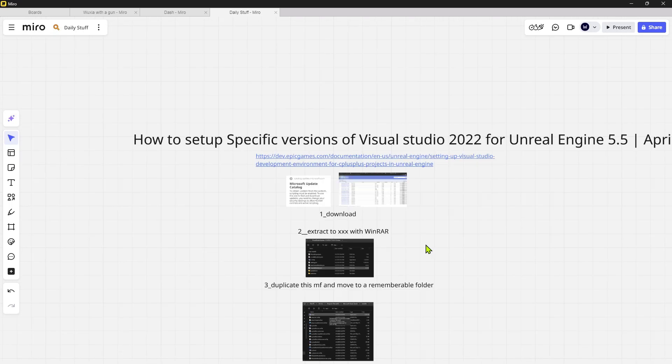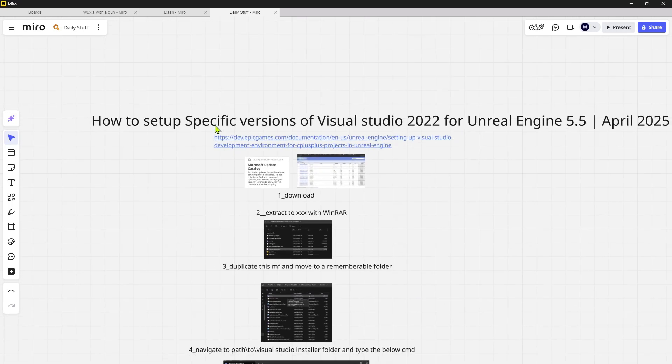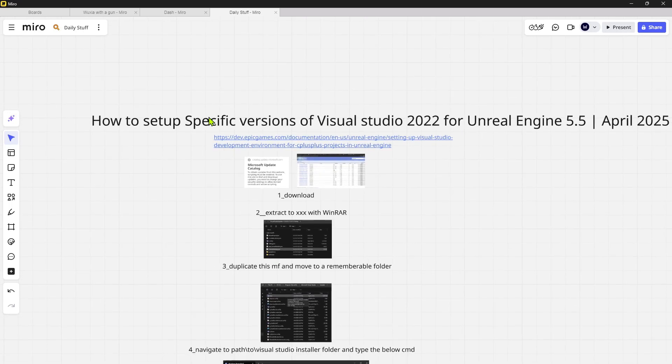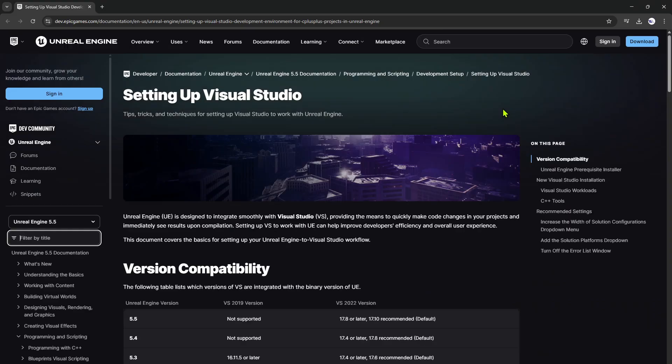Hey guys, in this video I want to show you how to set up a specific version of Visual Studio 2022 for Unreal Engine 5.5.